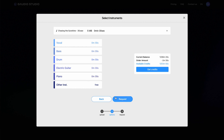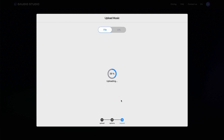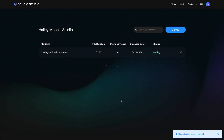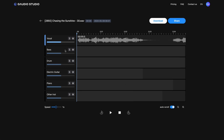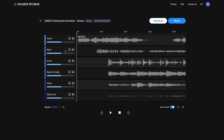Just hit the request button and wait a moment while our powerful Music Separation AI, developed by Gaudio Lab, processes your song. Once the status changes to done, you'll have the perfectly separated instrument stems ready to go.